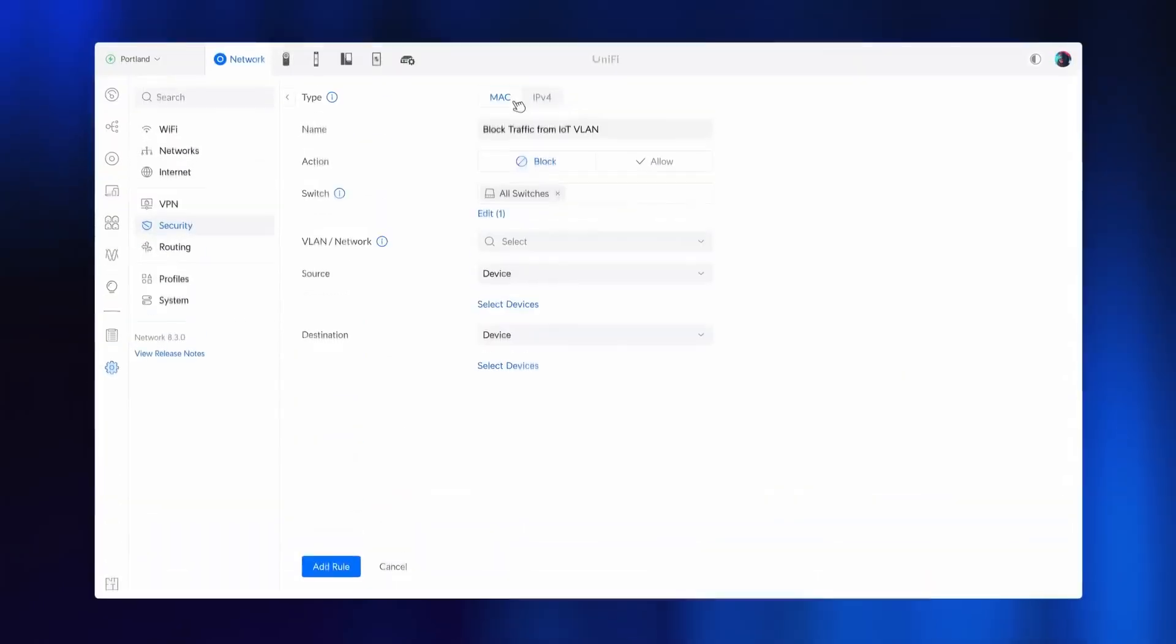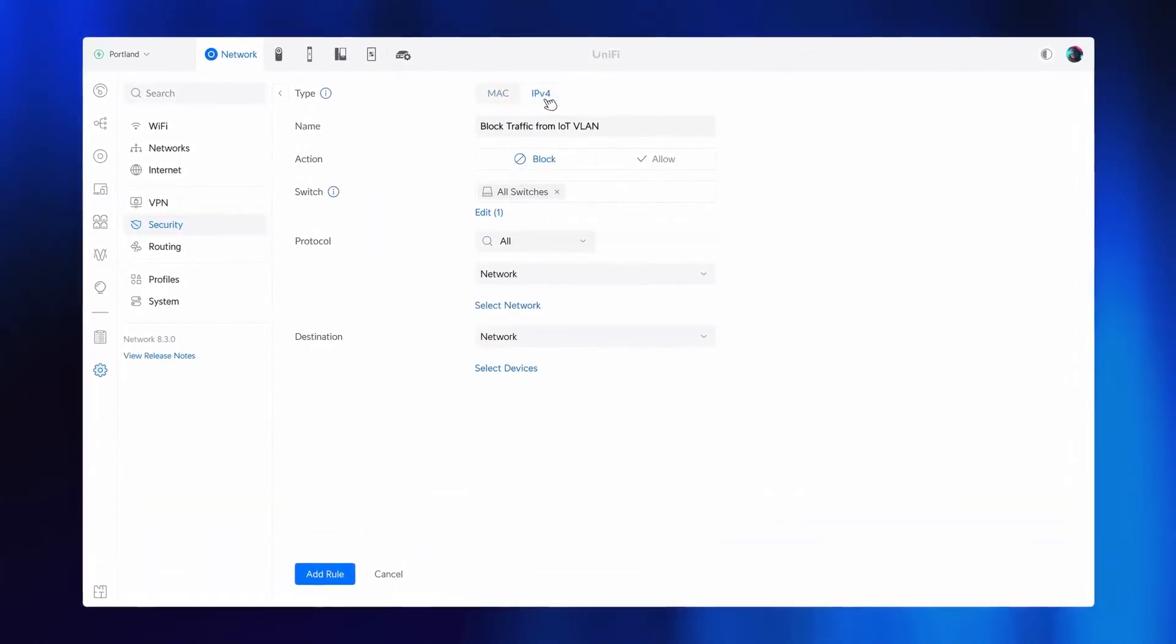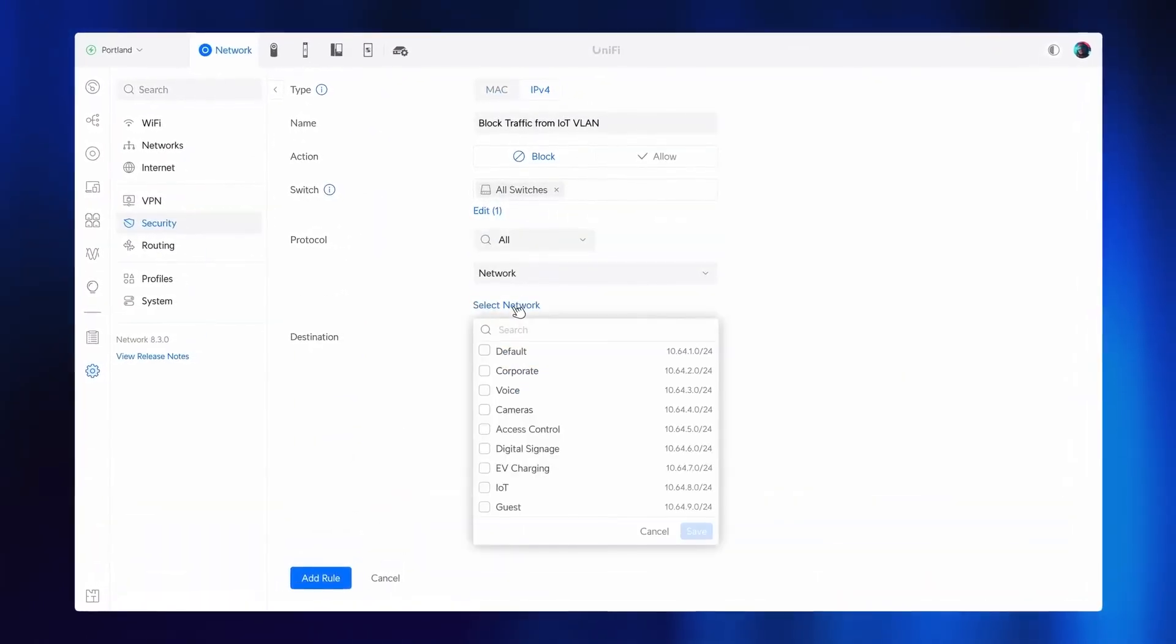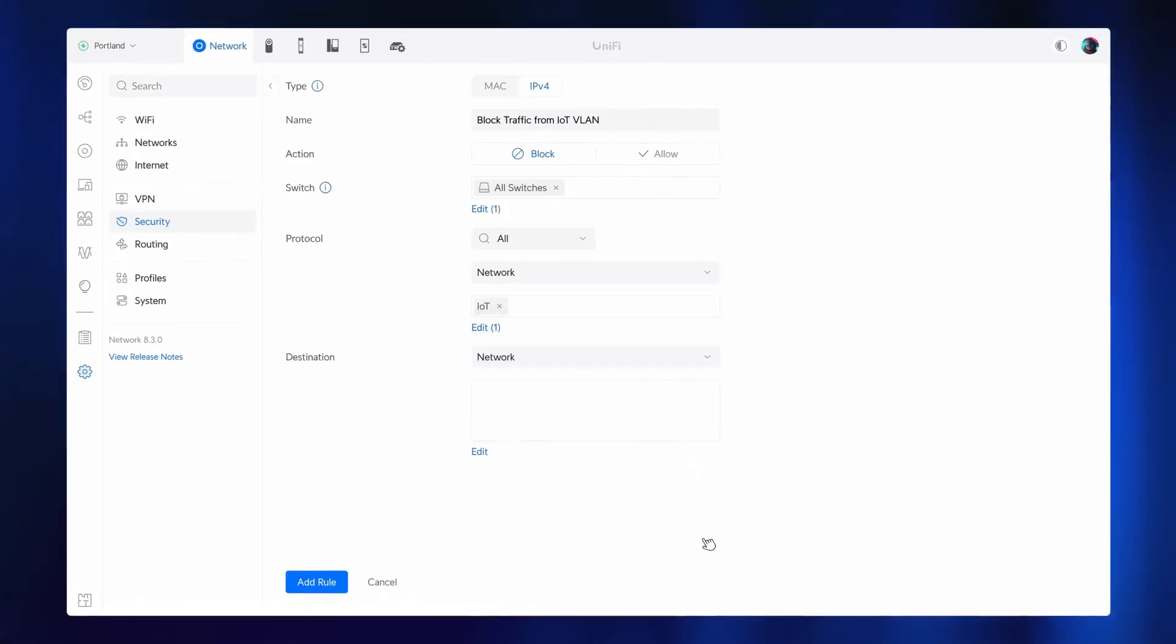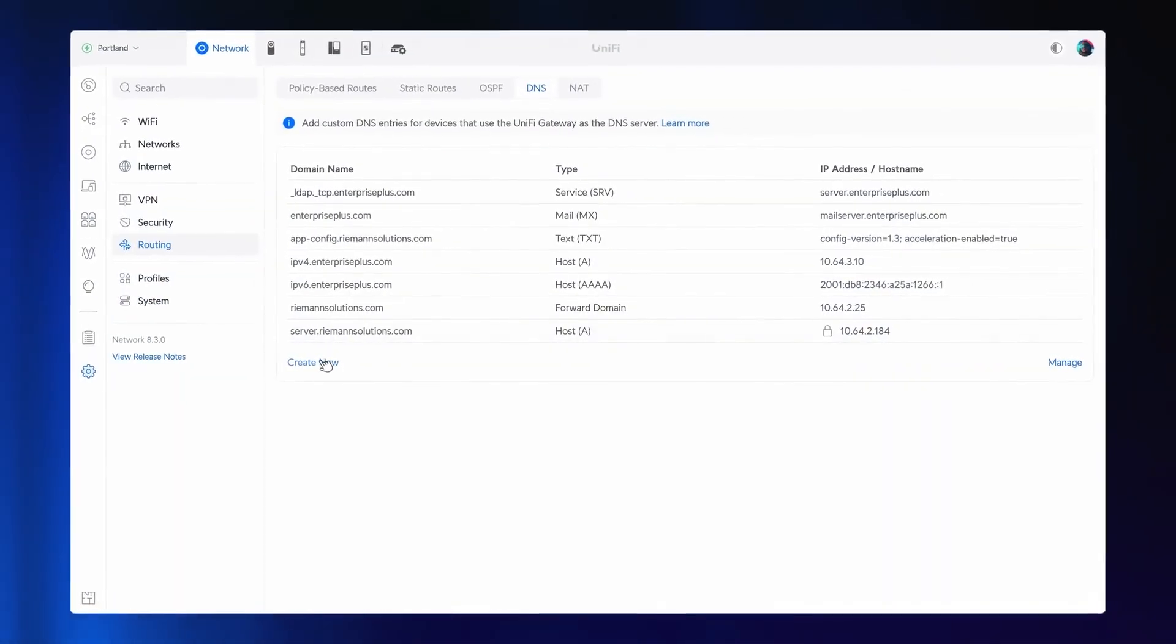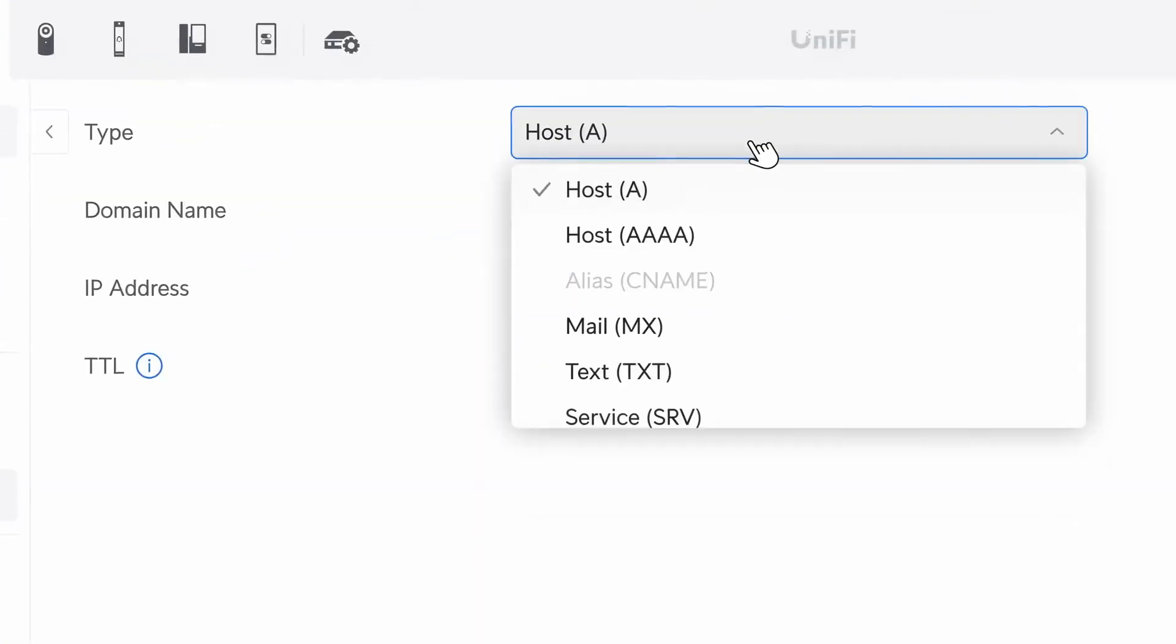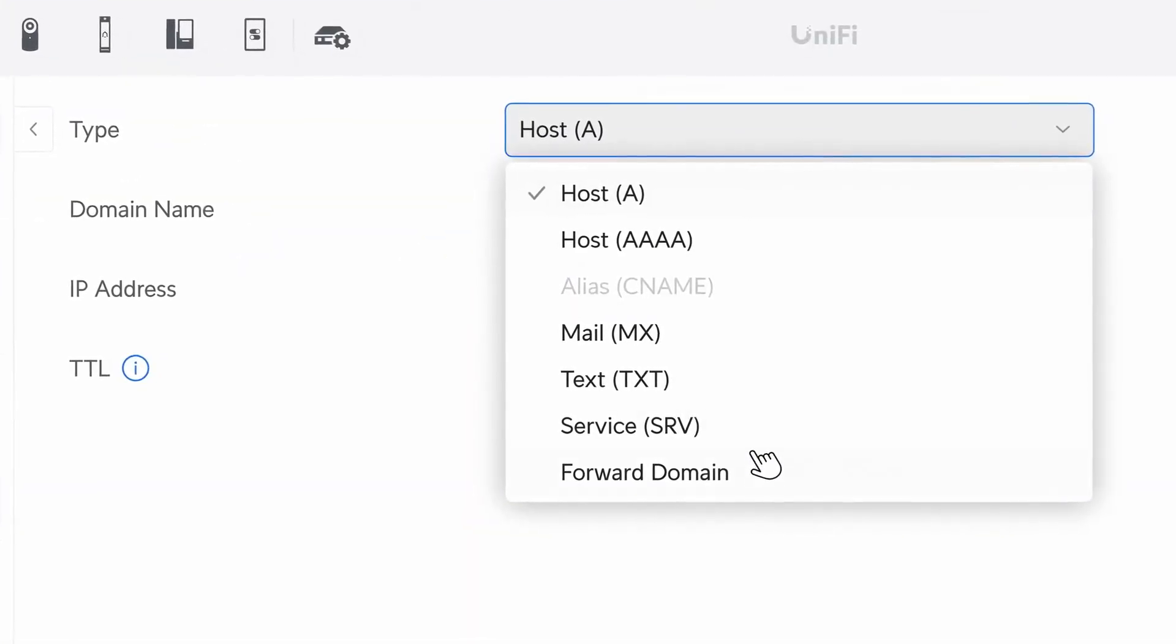Granular switch isolation control is now available with ACL rules, allowing you to block specific traffic between devices on the same or different networks. Finally, Unify Gateways can now resolve custom DNS entries, with support for various record types and forwarding.